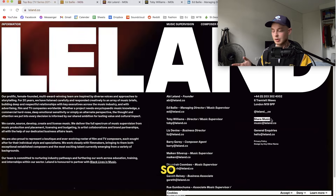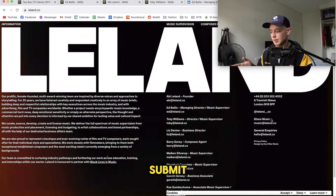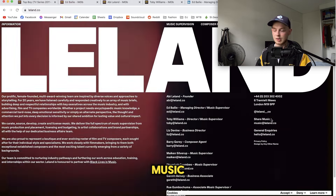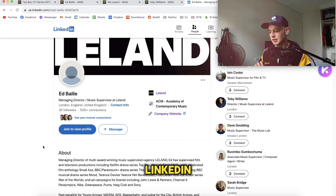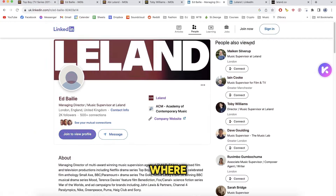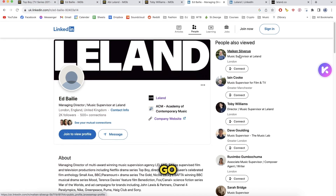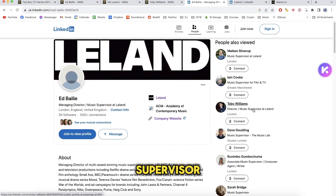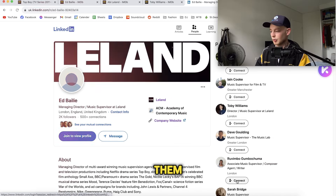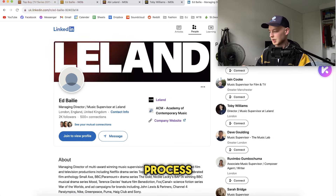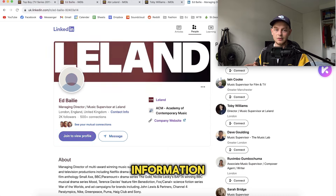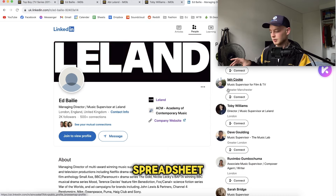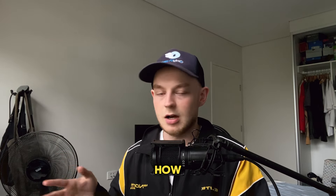There's a "share music" section here, which is probably the best place to submit your music, or you can submit to the music supervisors directly. Another tip for finding music supervisors while on LinkedIn is to go to the "people also viewed" sidebar — you'll find more music supervisors there. What I'd do is open them all in new tabs, do the same process searching their name plus "music supervisor," see if they have a website or contact info, and put them in a Google spreadsheet. Then just repeat that for as long as you want.